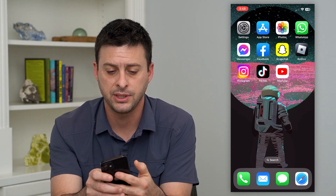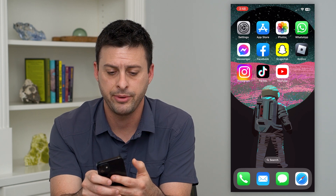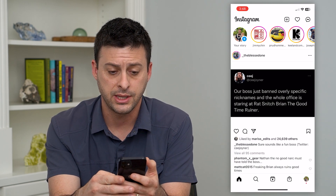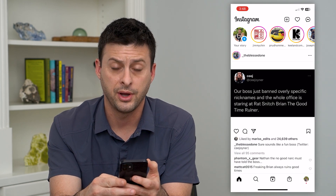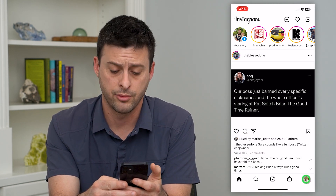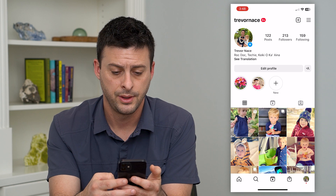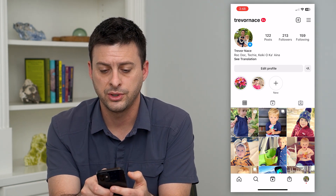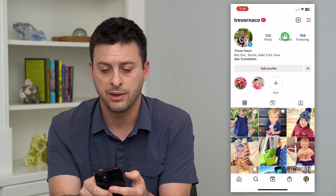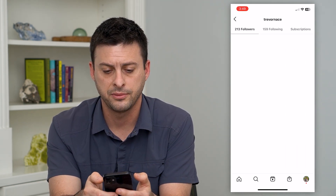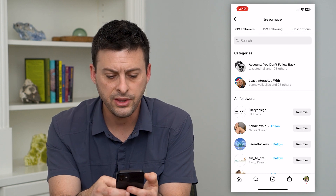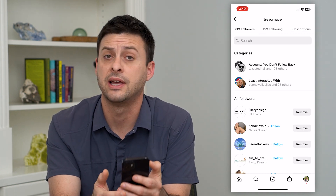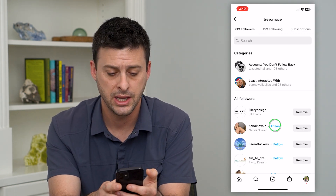Let's hop into the Instagram app here and we're going to tap on profile at the bottom right. Now here at the very top you can see followers 213. I'm going to tap on that and these show all of the different accounts that follow me.